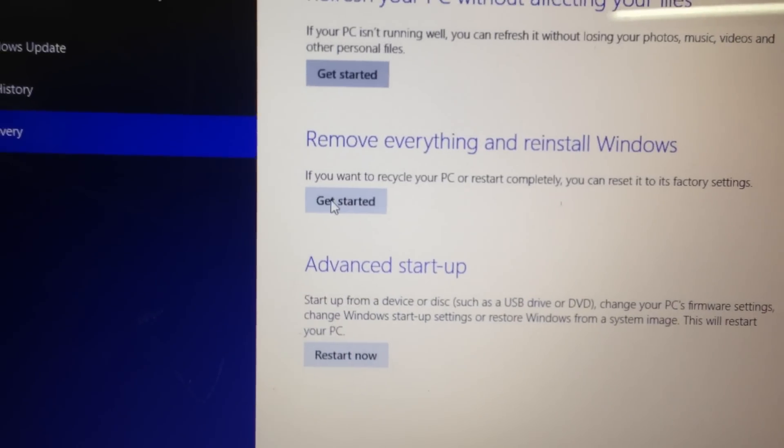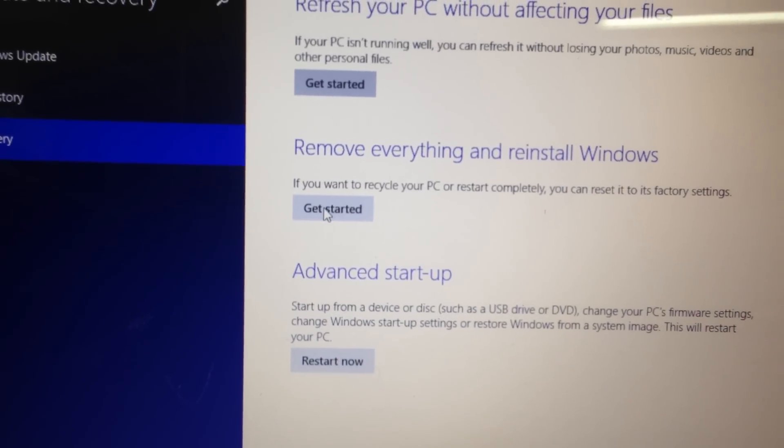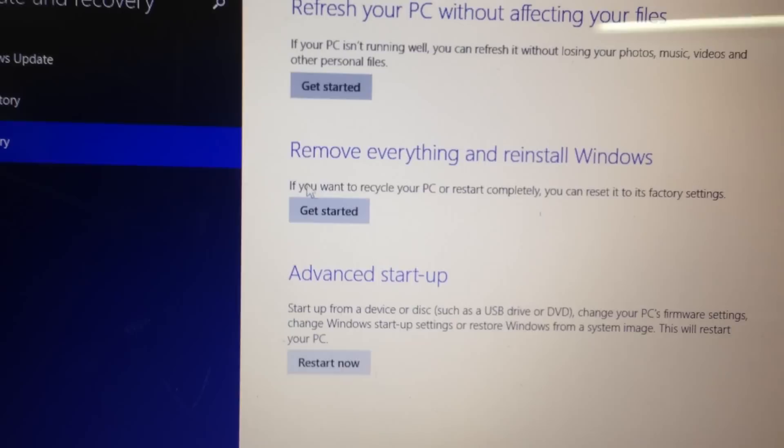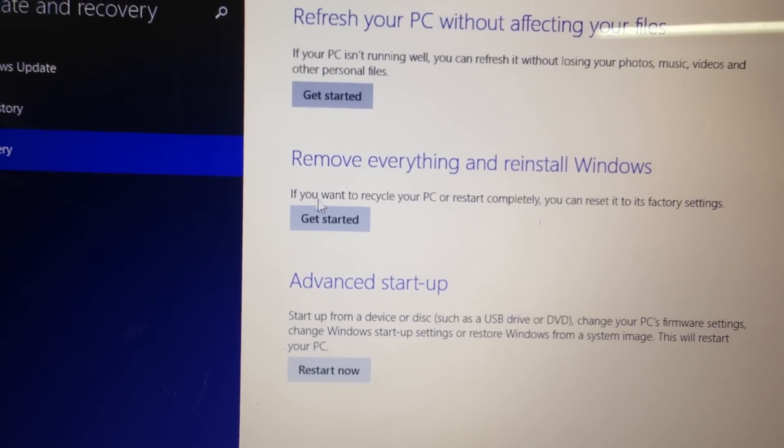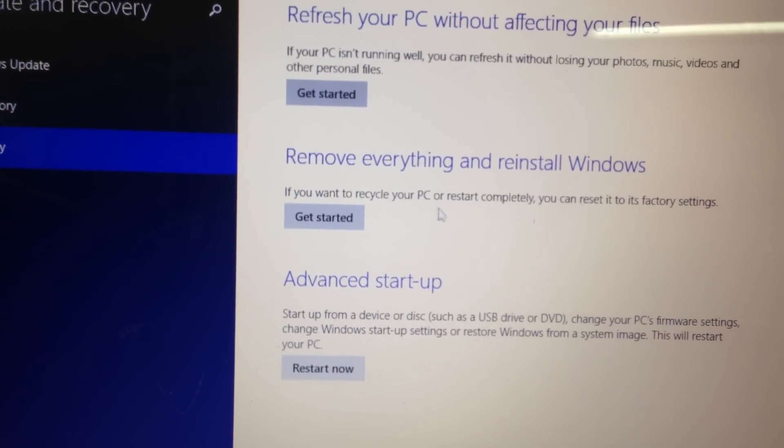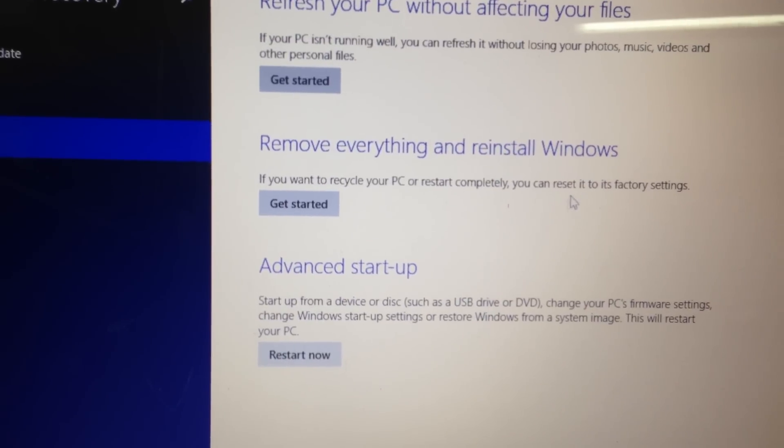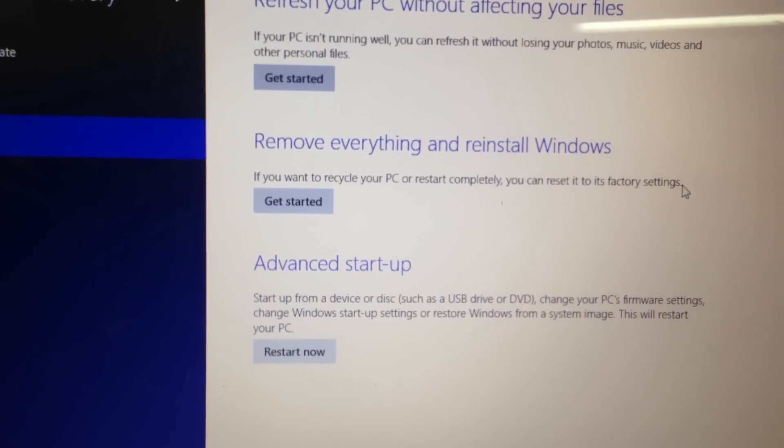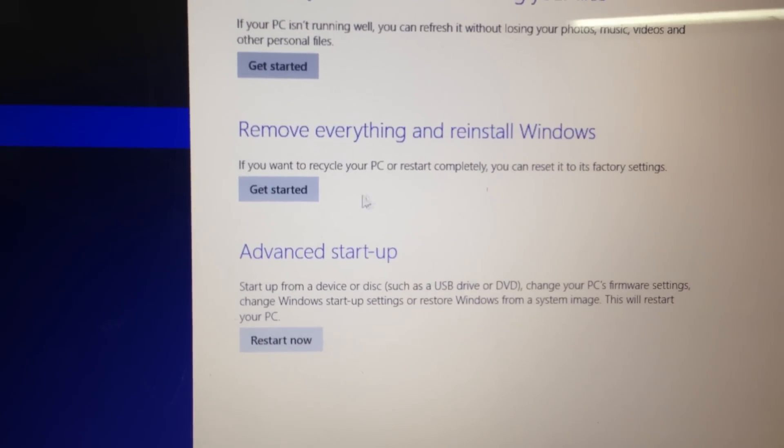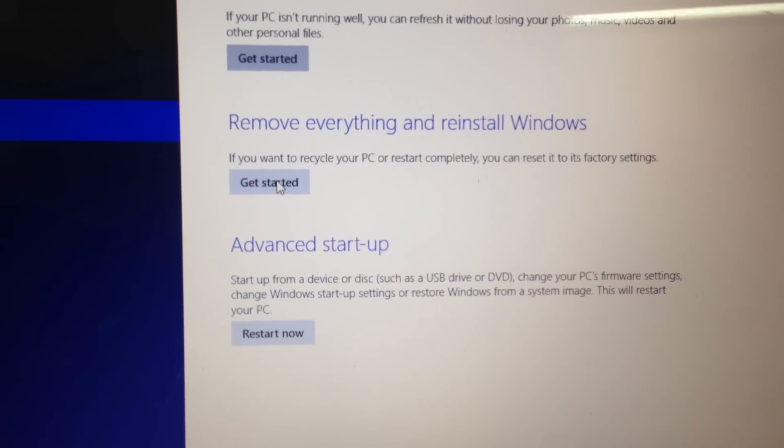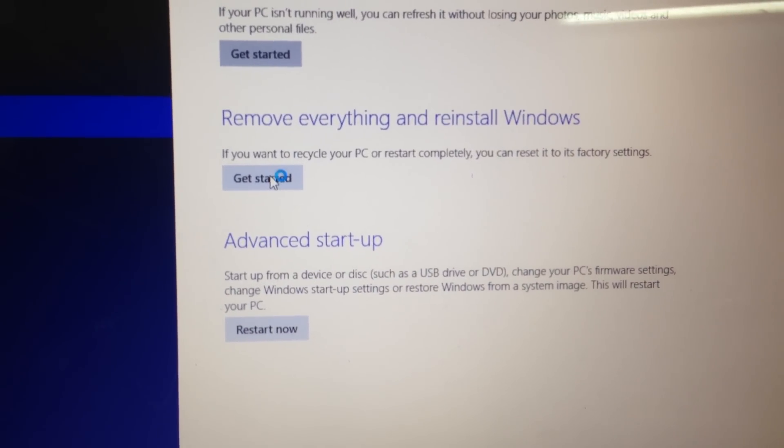Click on Get Started if you want to separate your PC or restore completely. You can reset to its factory settings. Click on Get Started.